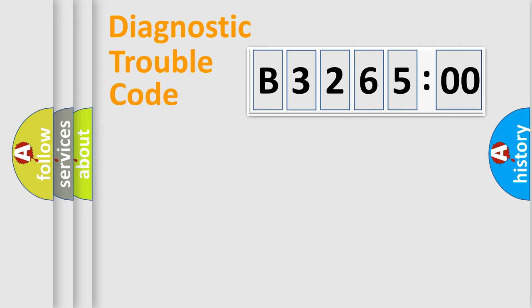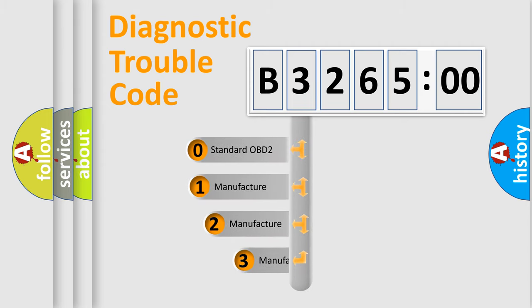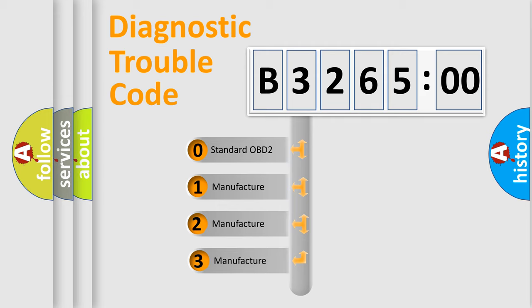Powertrain. Body. Chassis. Network. This distribution is defined in the first character code.